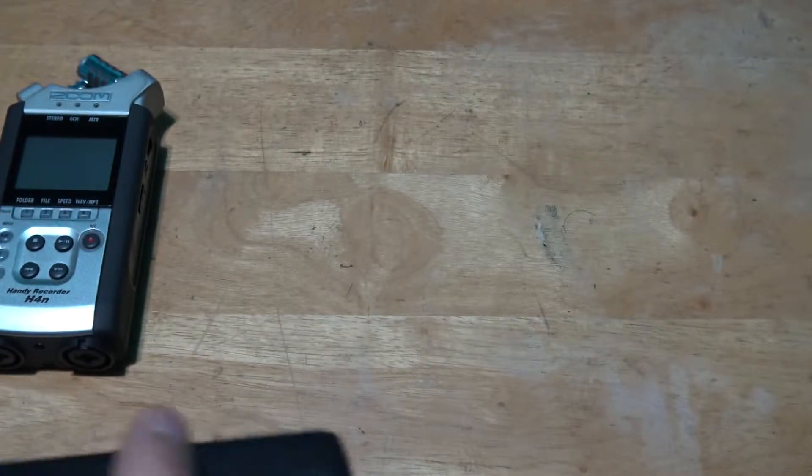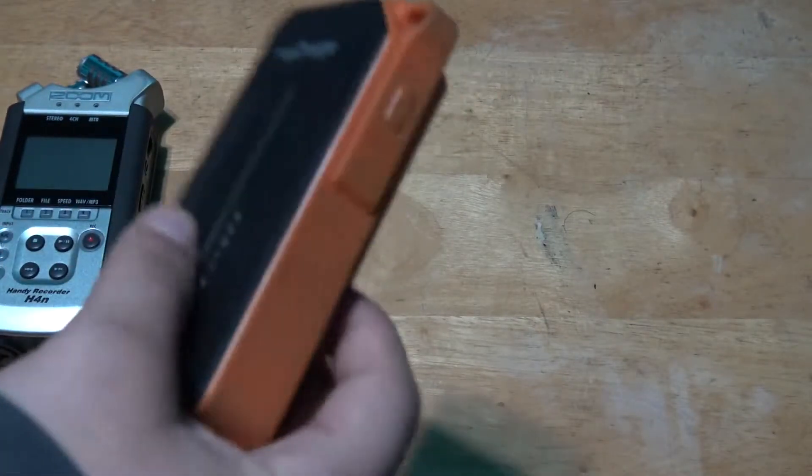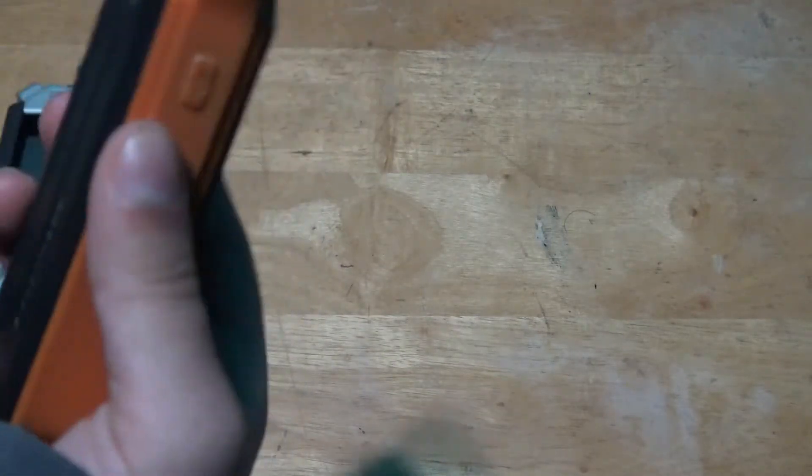Now what you need is a portable charger. Any portable charger will do.